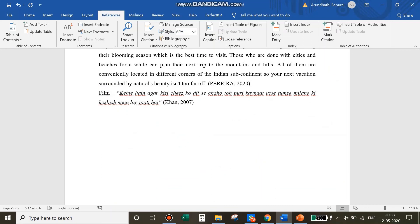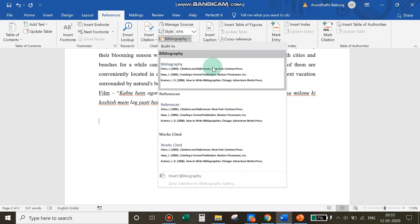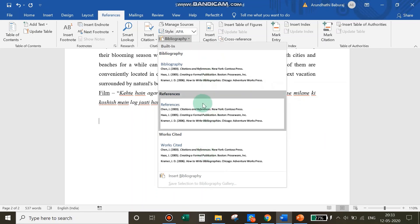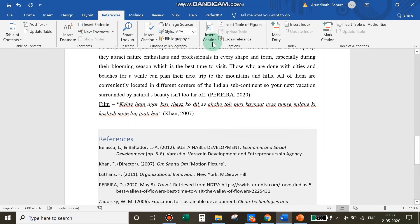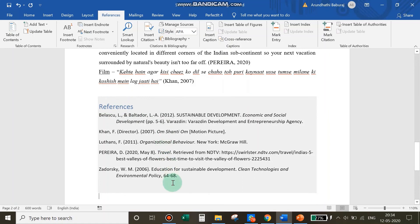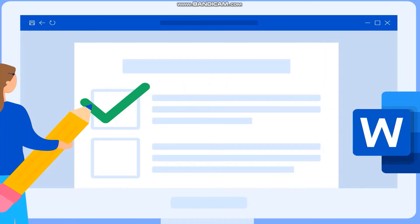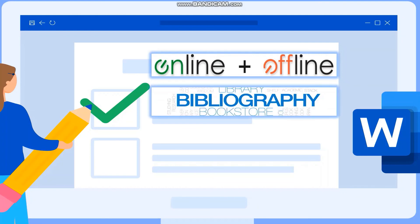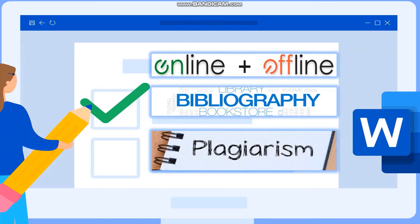Now we are just one click away from listing our bibliography. Instead of manually writing your bibliography in alphabetical order, go to the Citations and Bibliography tab, click the Bibliography drop-down menu, select the format — I go for References — and click. All cited sources are listed in the required format. I prefer Microsoft Word's referencing tools for three key reasons: first, you can use it online or offline; second, ease of adding the bibliography section; and third, it helps reduce plagiarism.